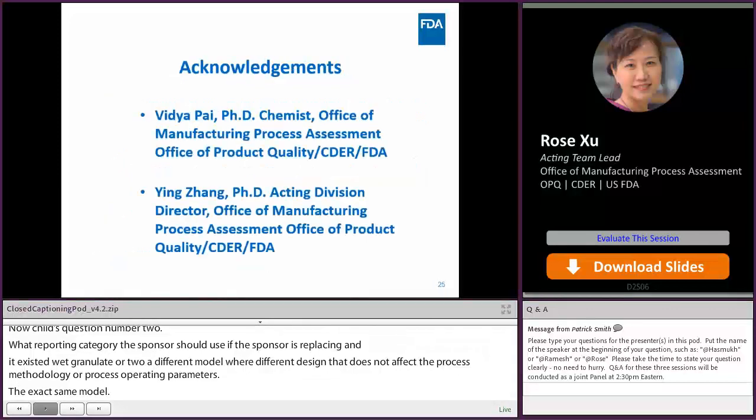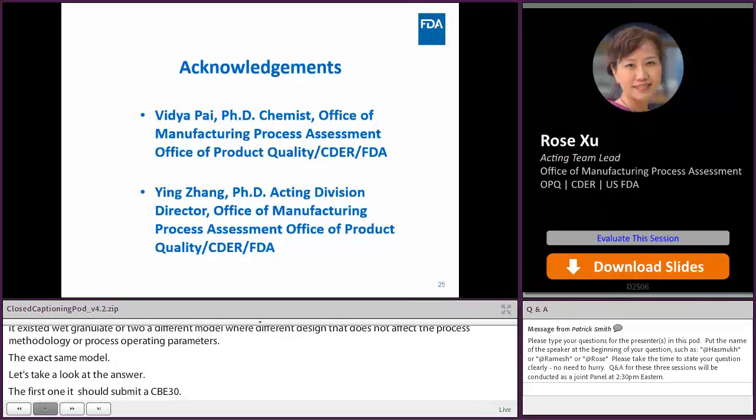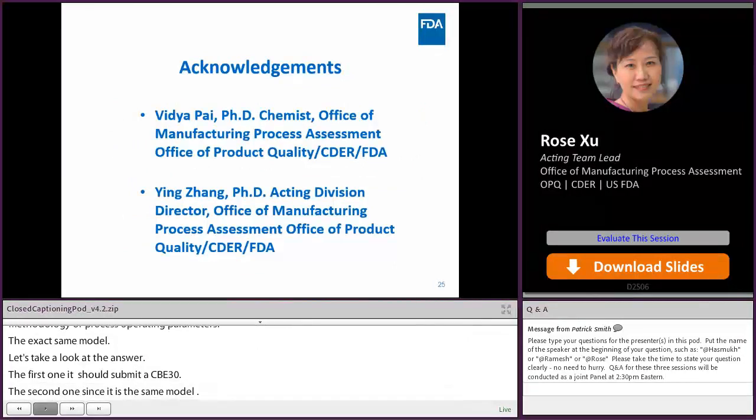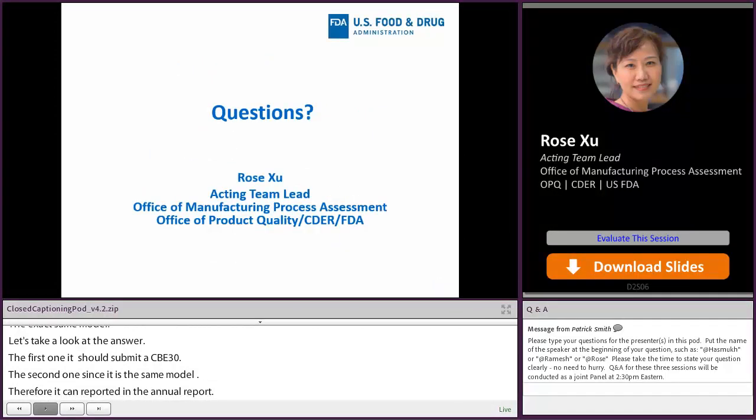That concludes my talk today. I would like to thank William Pai and Ying Zhang who gave me a lot of good advice when I was preparing the slides. Any questions? Thank you.